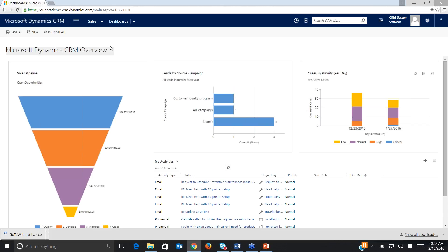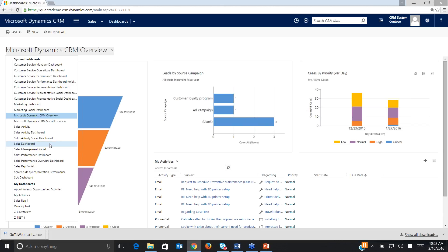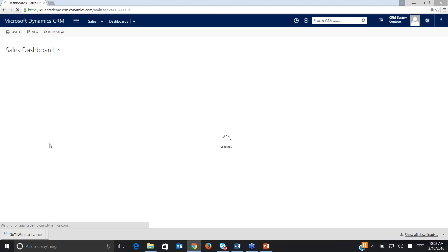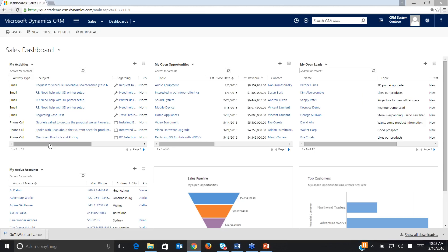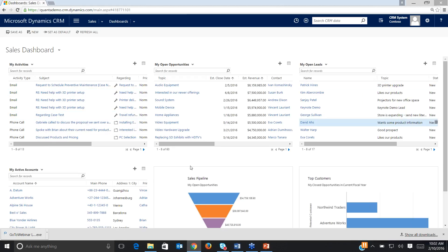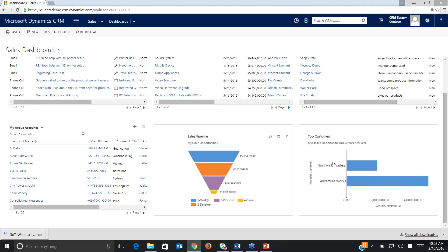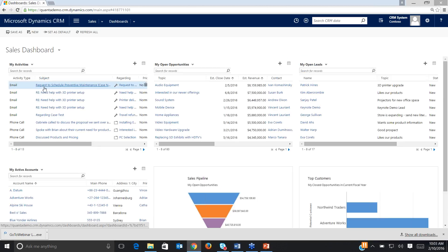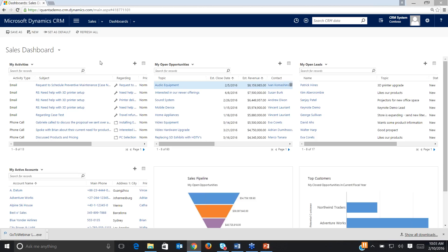If you're a salesperson, you may want a different-looking dashboard — something focused more about activities. So if I switch to the sales dashboard, here's my activities, here's my open opportunities, my open leads, and then I can also see a sales pipeline and top customers, but everything's focused at the user level. So my activities, my accounts, my open opportunities — those are records that are specific to me.